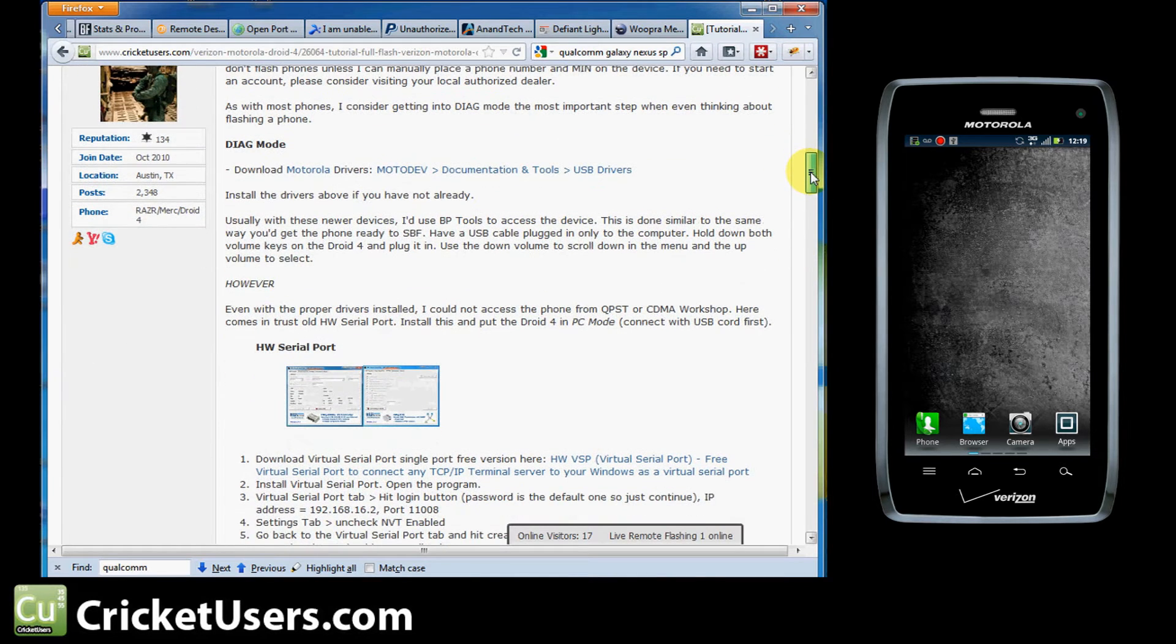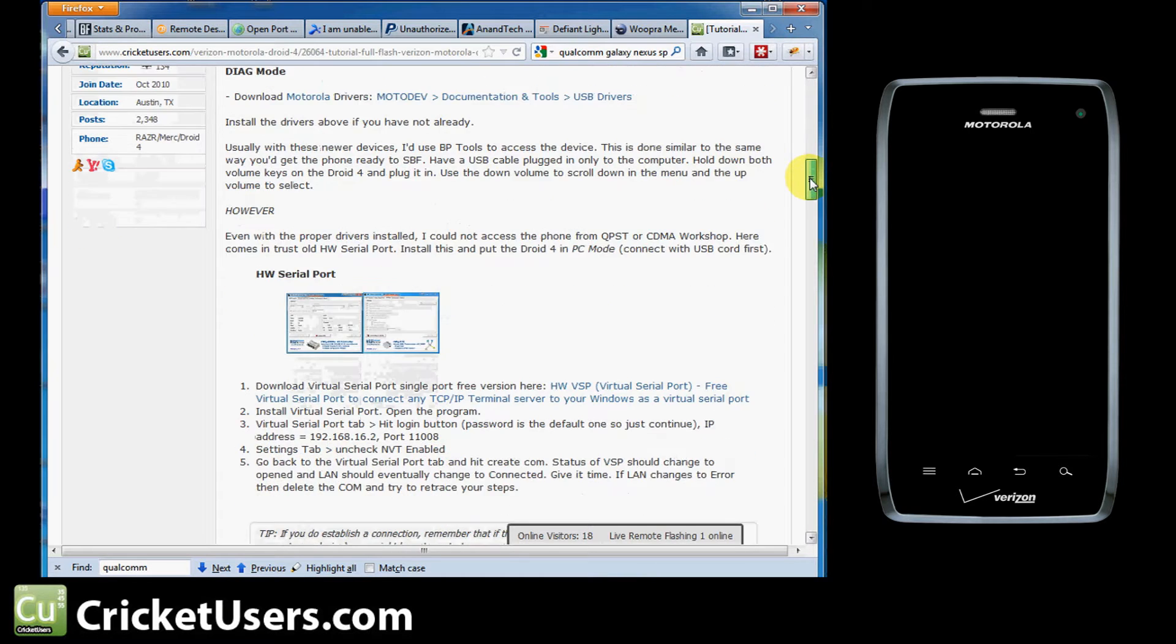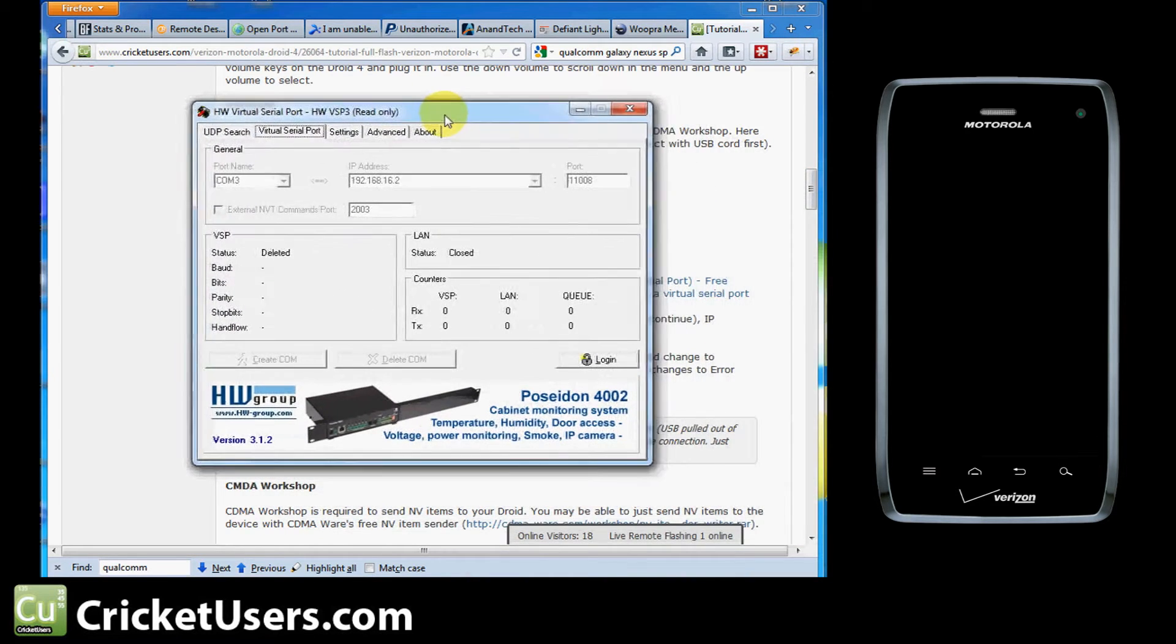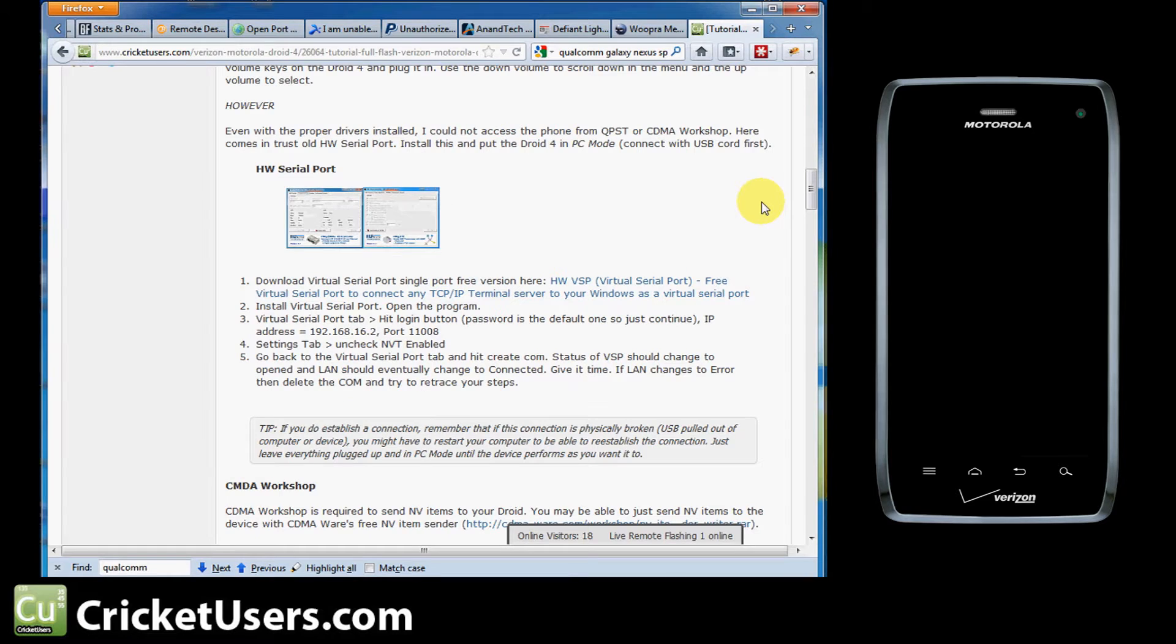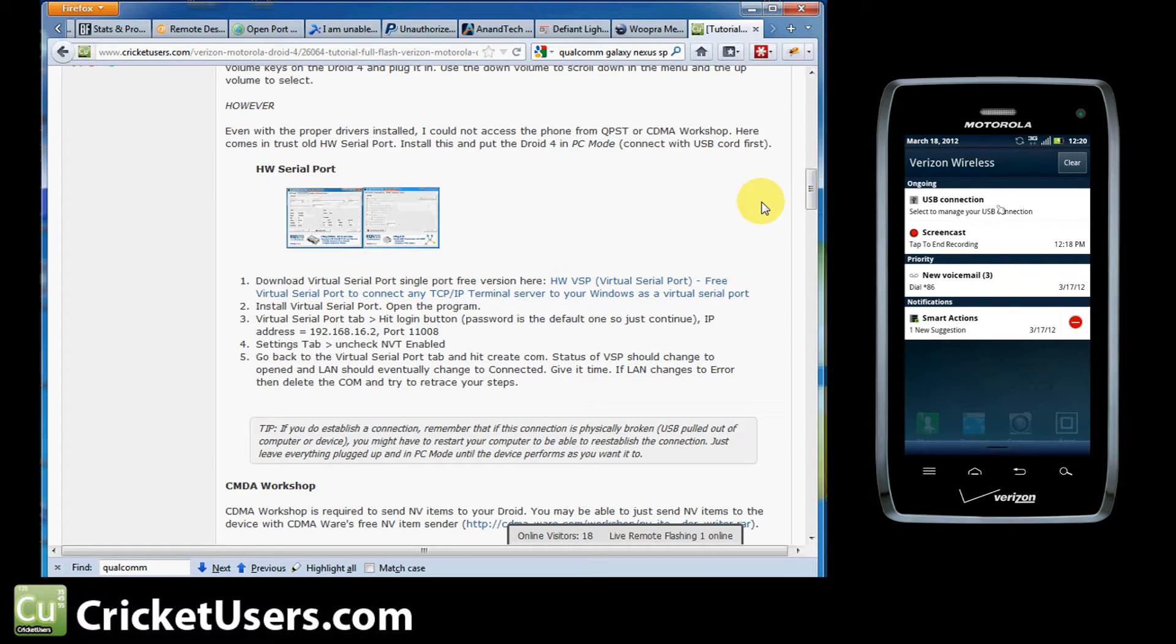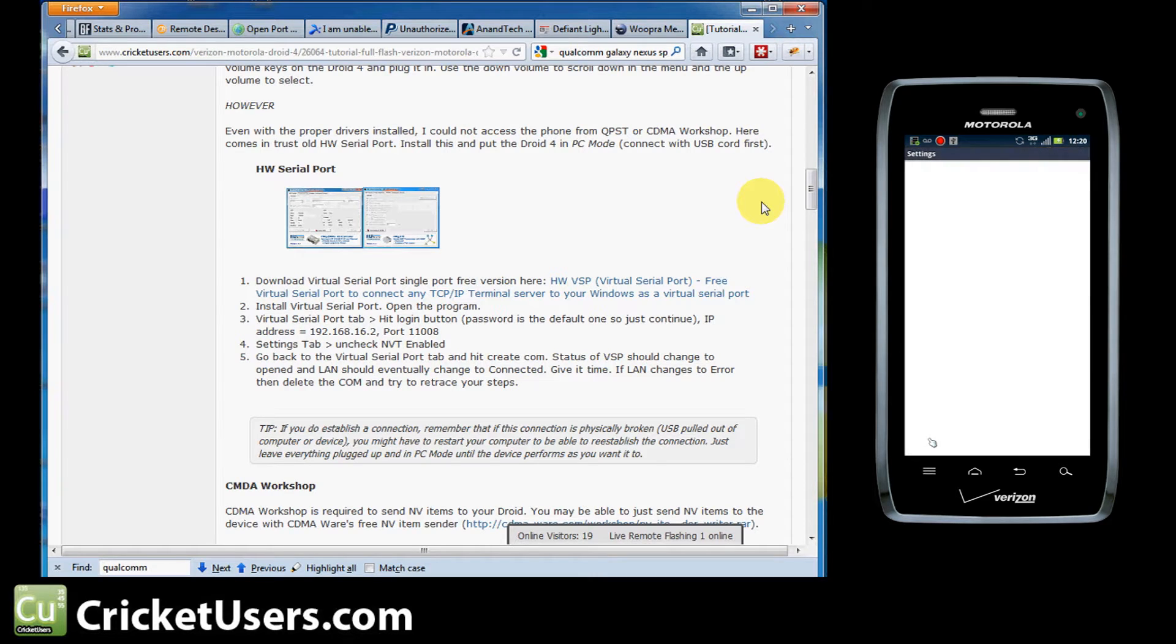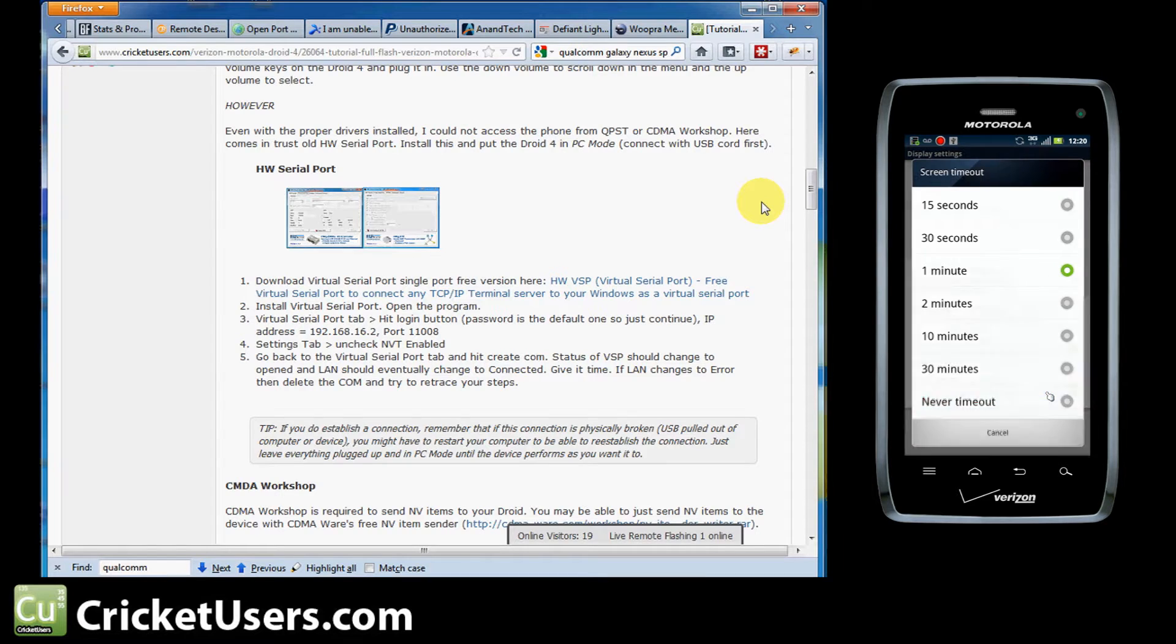There are a couple ways to get your Motorola Droid 4 into Diag mode. I posted my results with one and the old faithful way, which is to use an application called HW Serial Port, the free version, one port only. You're going to install it and then you'll get something like this. Go ahead and hit login. Now you're going to want to have placed your phone into PC mode first. Let's take the device off of standby here. Once you've plugged it into your computer, you can drop that down. USB connection and you'll see PC mode there. That's the one you want.